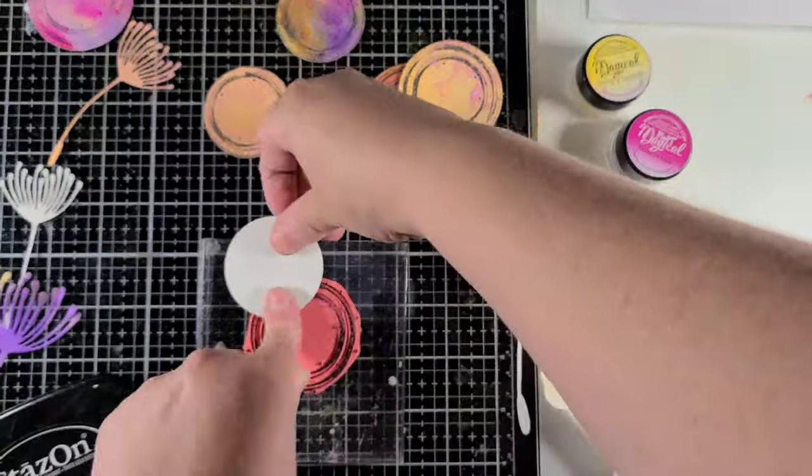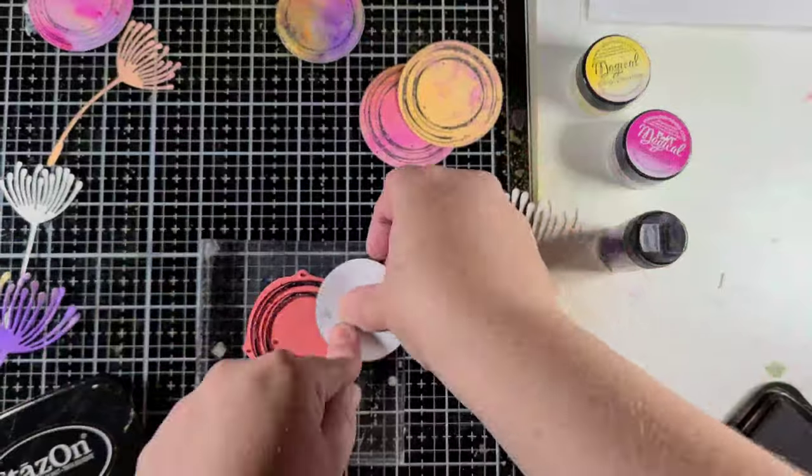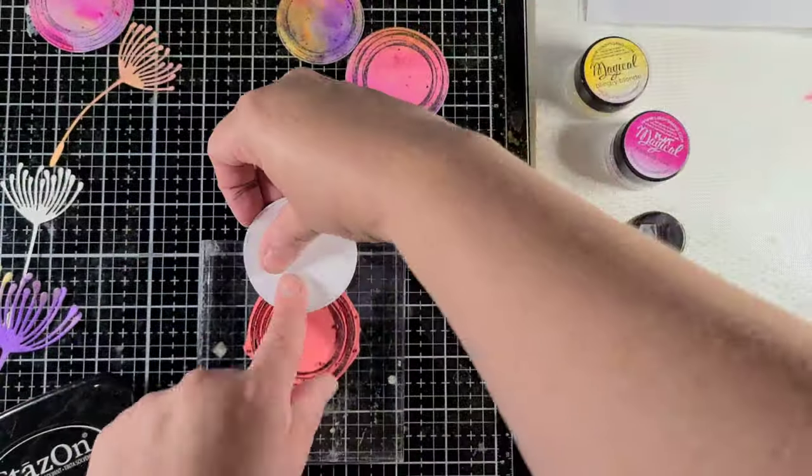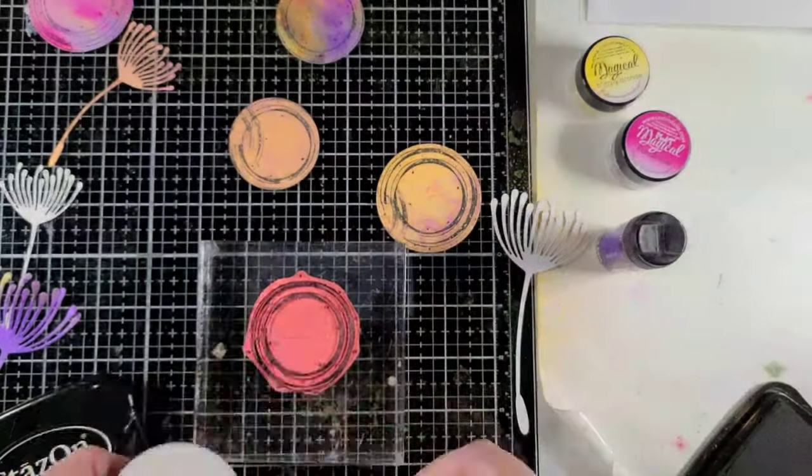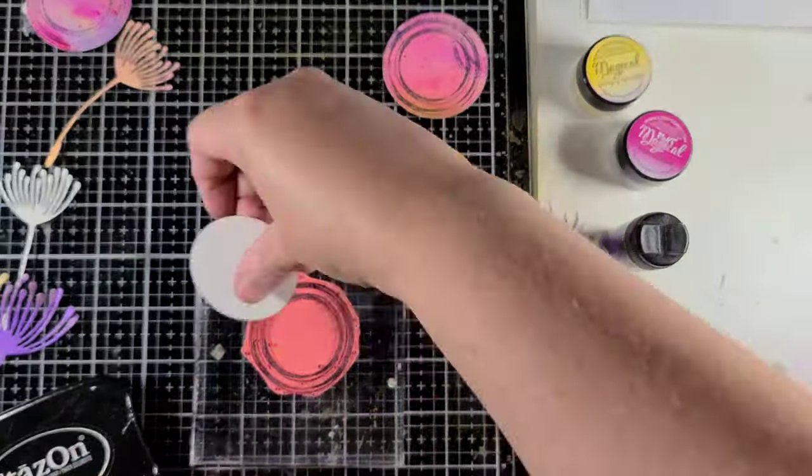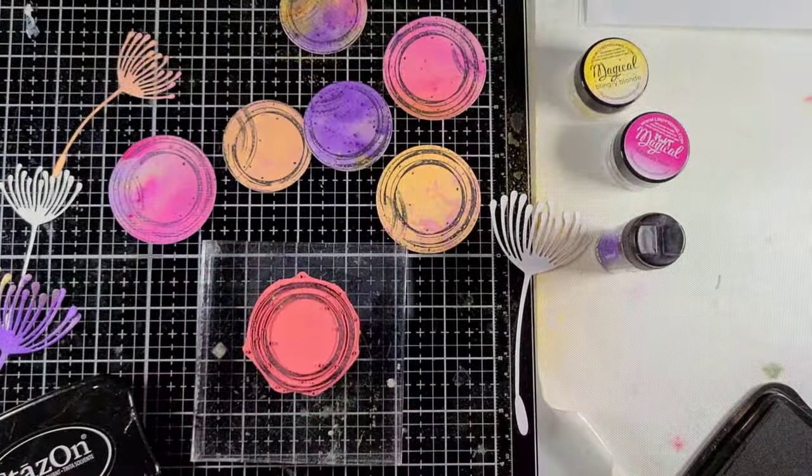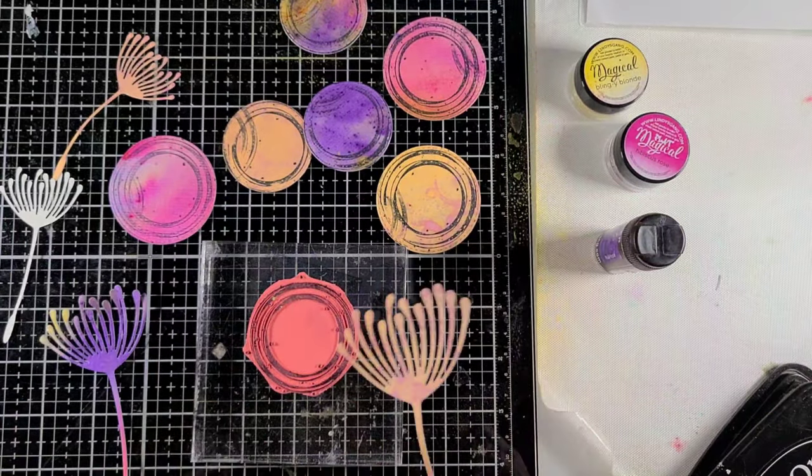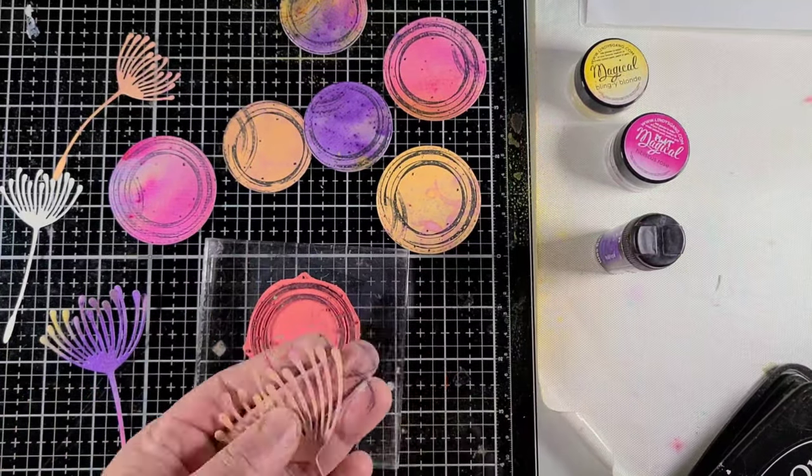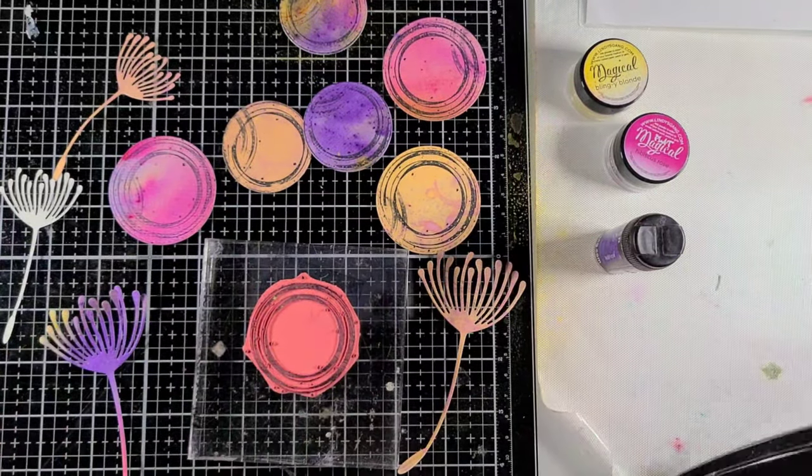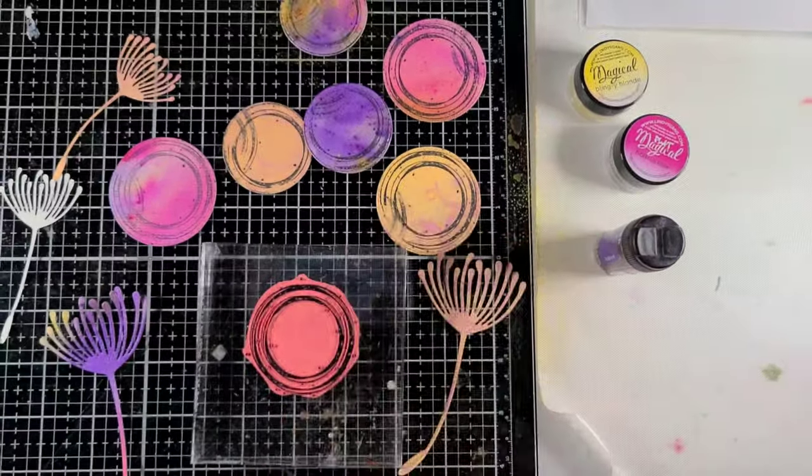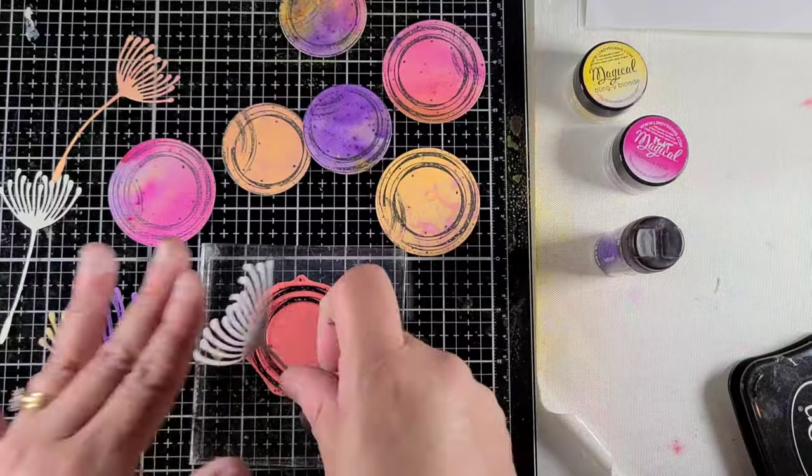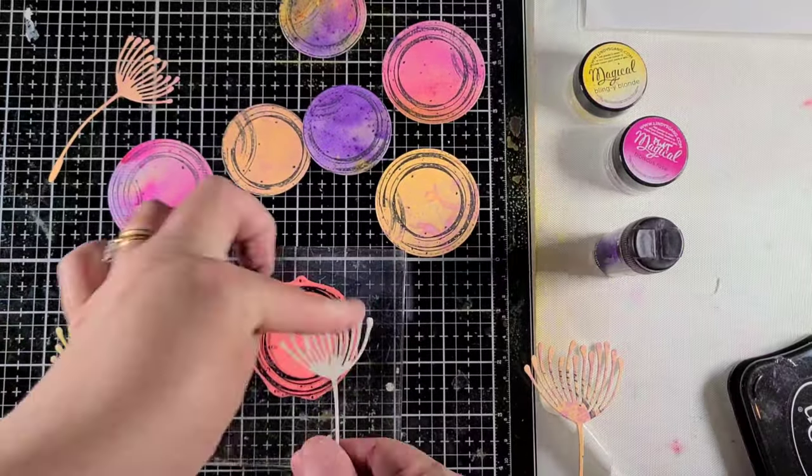And on one of the circles I had actually accidentally gotten some marks on it, but I like the way that came out, so I'm just going to go ahead and replicate that on all my other circles and do a little bit of stamping on the flowers as well.